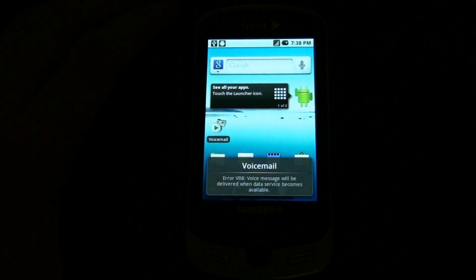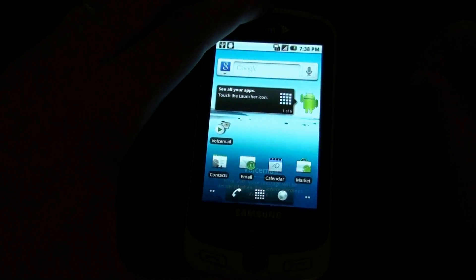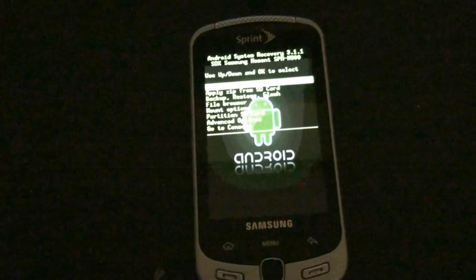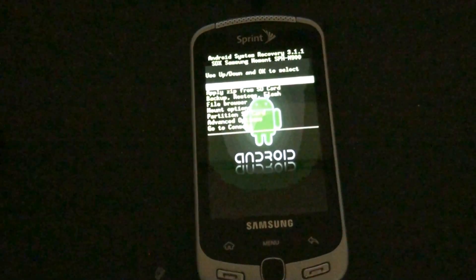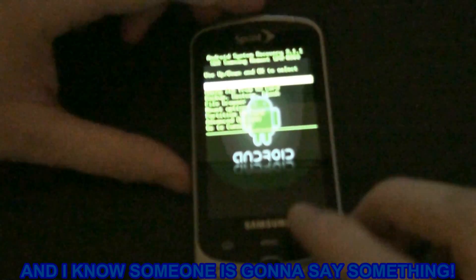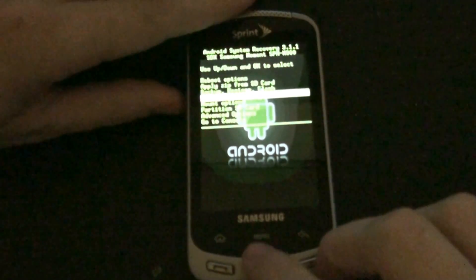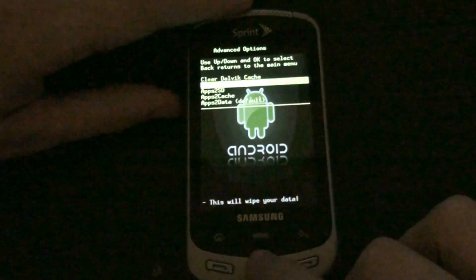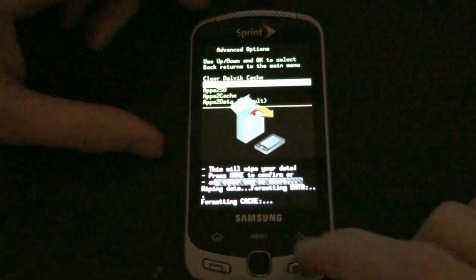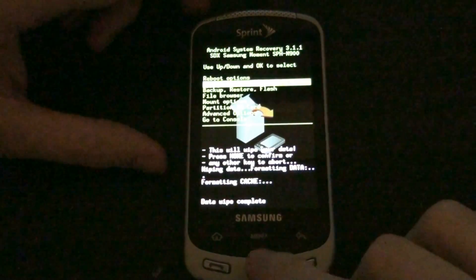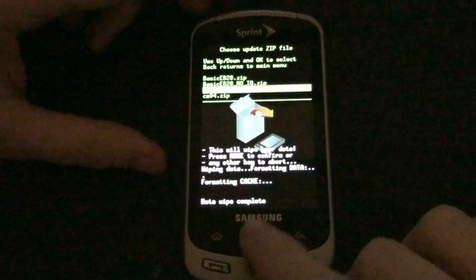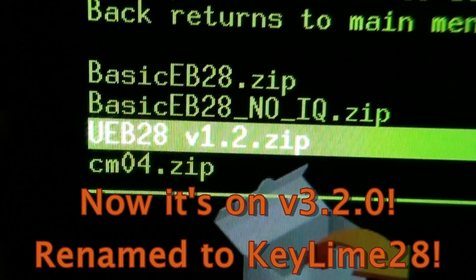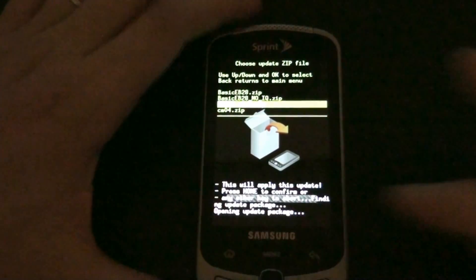Now I have to reboot to recovery. Wipe data in cache. Why do I use the volume button? I'm so used to my phone. Apply zip. Choose the UEB28 1.2 and home.